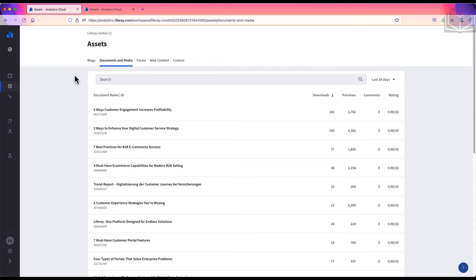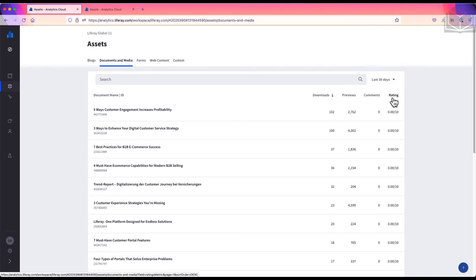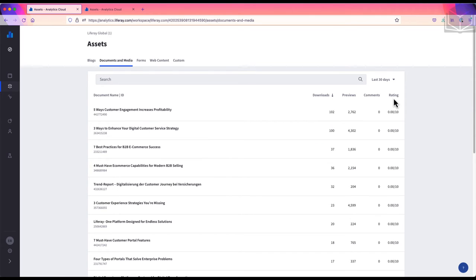Once again, there are several data points across the top of our list of documents: Downloads, which refers to the number of times a document is downloaded; Previews, which is the number of times a document is previewed; Comments, which is the number of comments left on a document; and Rating. You may notice that we don't have many comments or ratings left on these documents. Some of these options require a user to sign in, and for this particular site, most of our visitors are anonymous, which means they don't have accounts. So we don't need to worry too much about the numbers for comments and ratings.